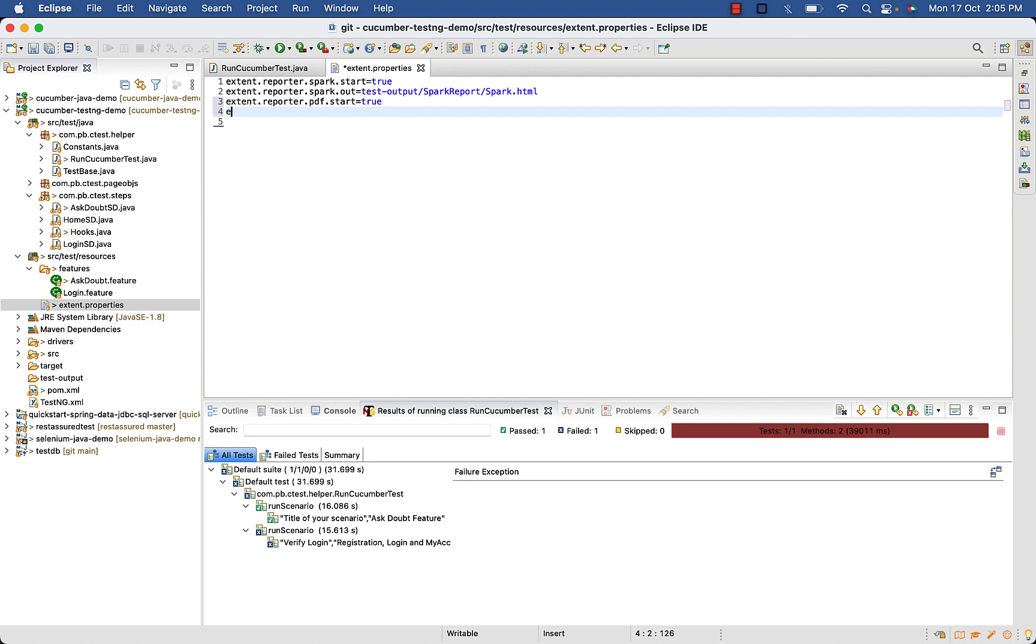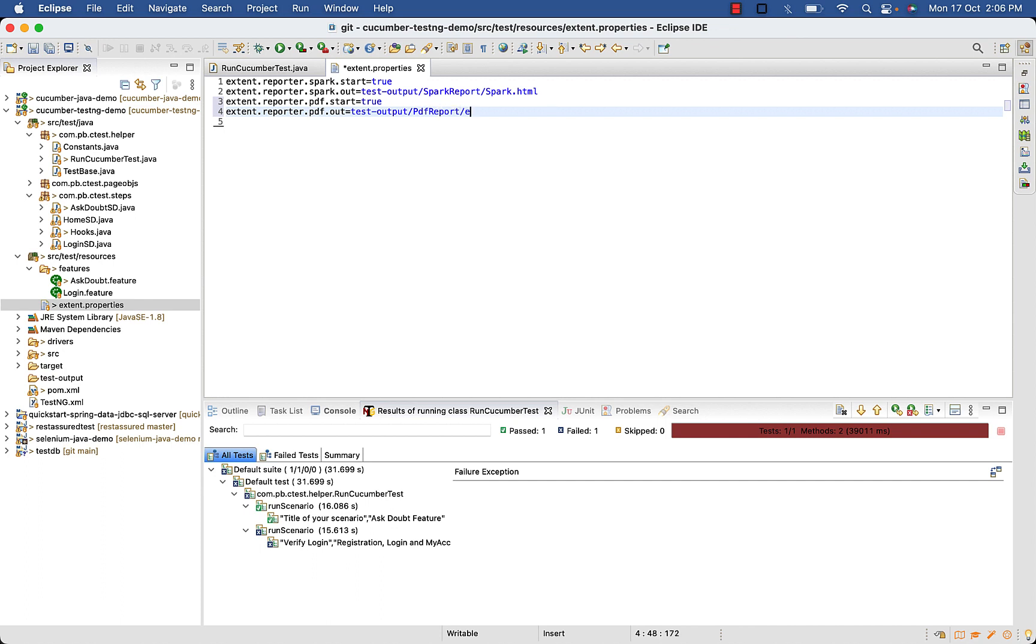And extent dot reporter dot pdf dot output folder dot out test dash output, then any folder name pdf report, then your pdf report file name extent dot pdf.